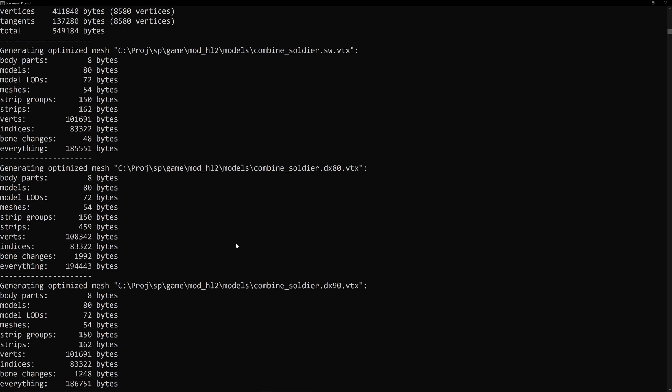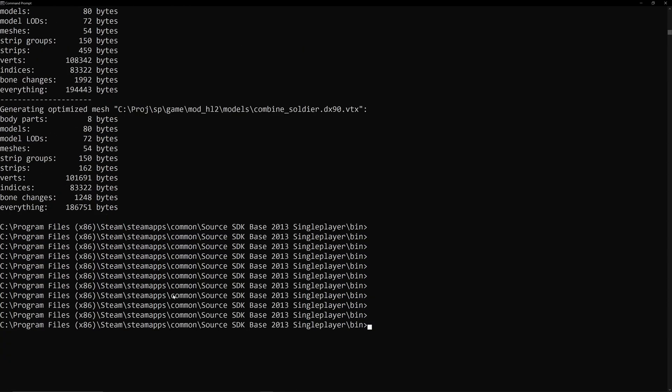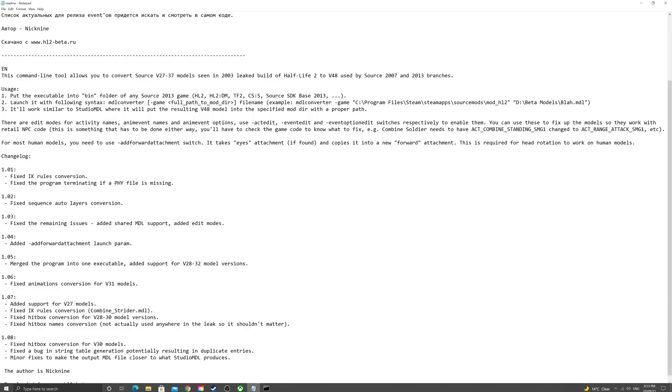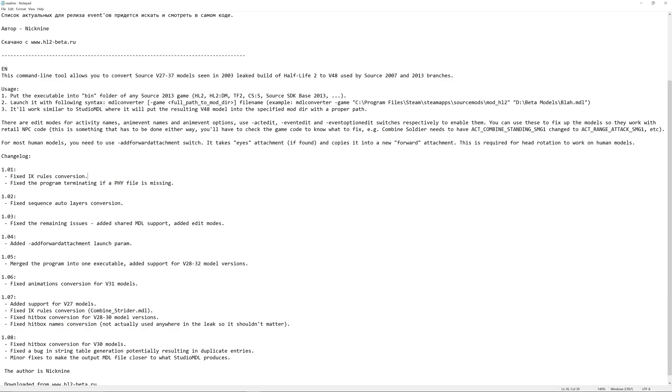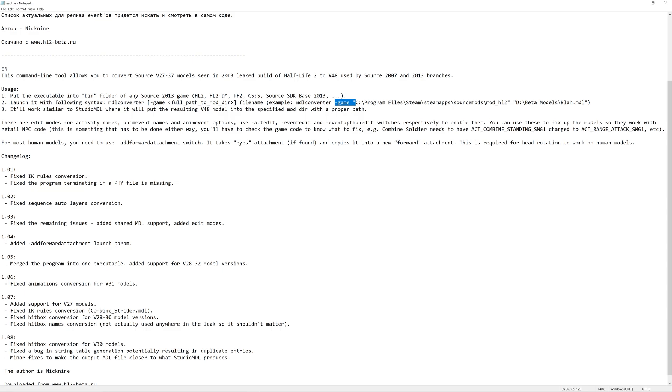So, that gives you... And there's another thing as well. For human models, which is what we have here, you also have to put in AddForwardAttachments to basically allow head rotation to work. So, for the Combine Soldier, you'd also have to put AddForwardAttachments alongside, say, ActEdit and obviously putting that before DashGame to make sure it all goes okay.